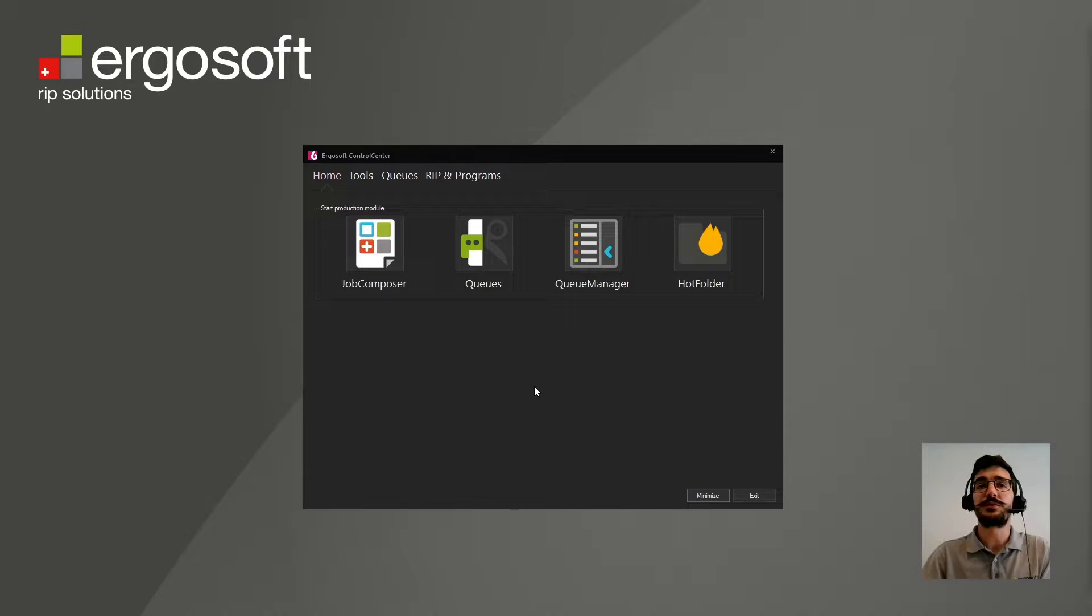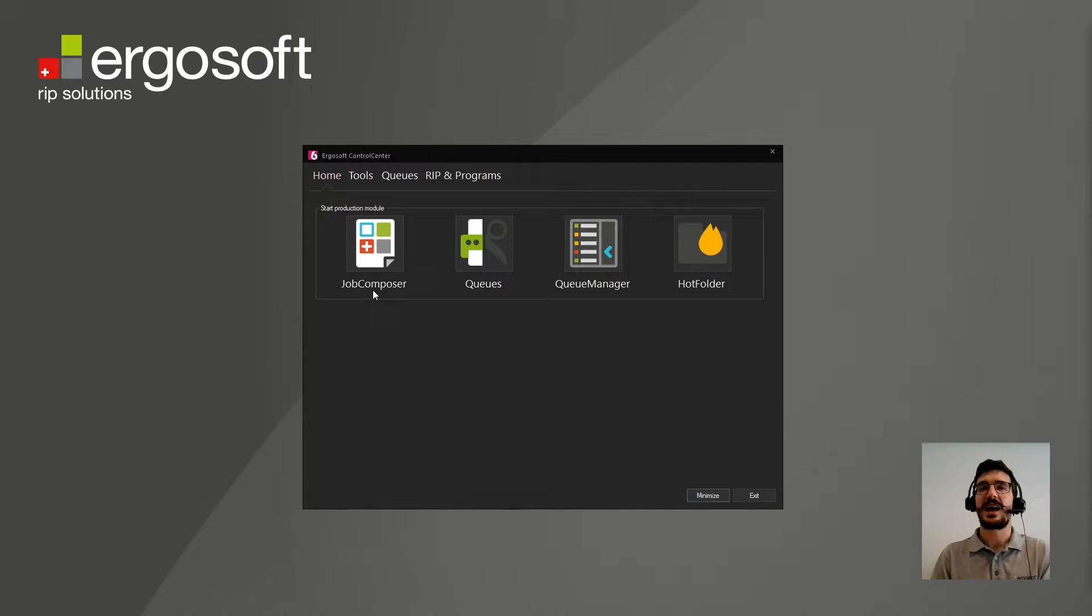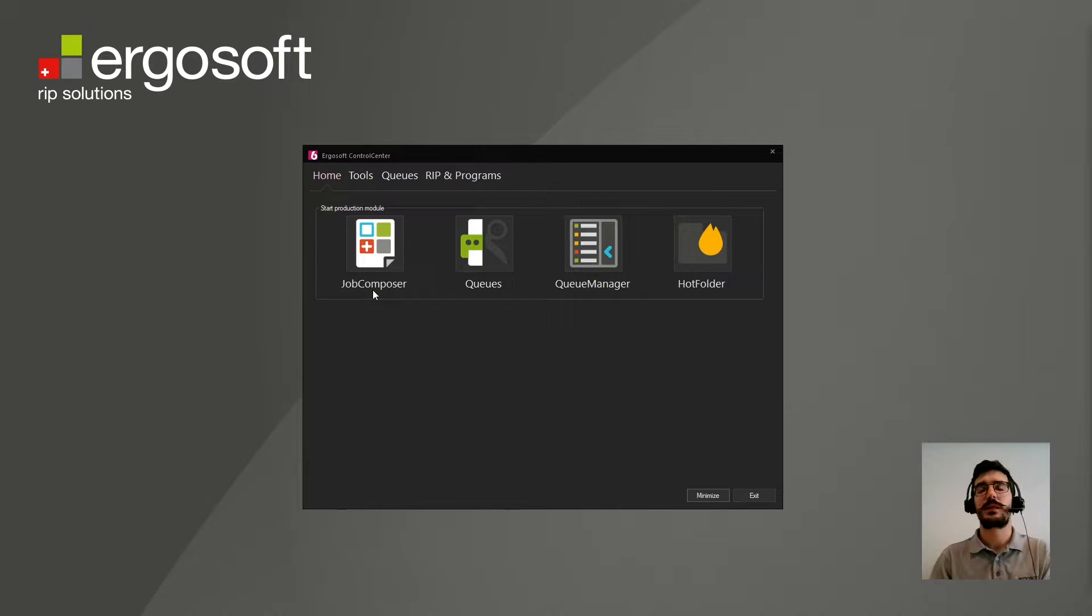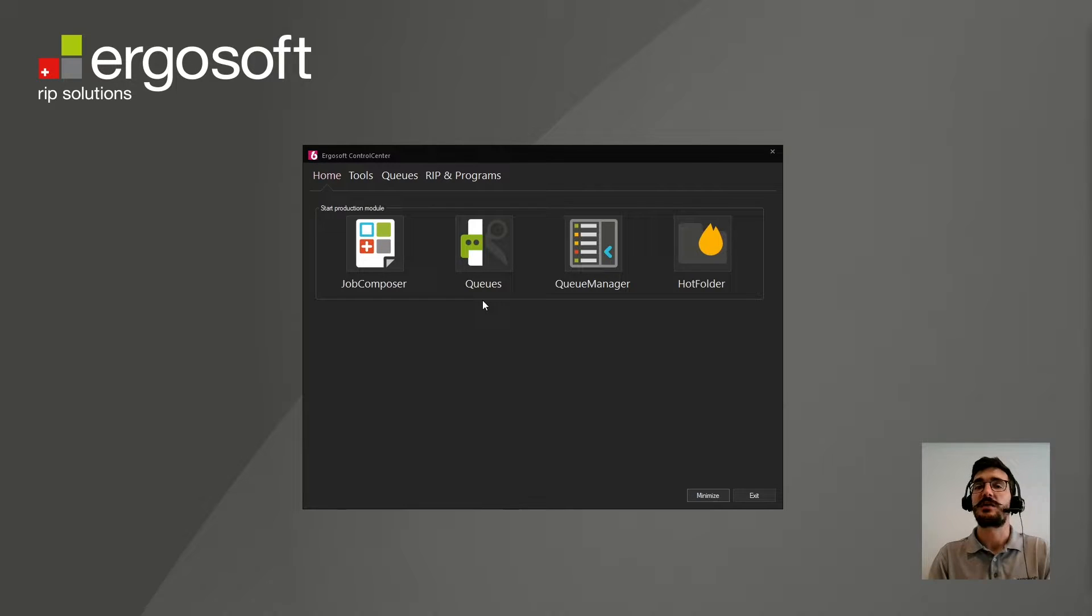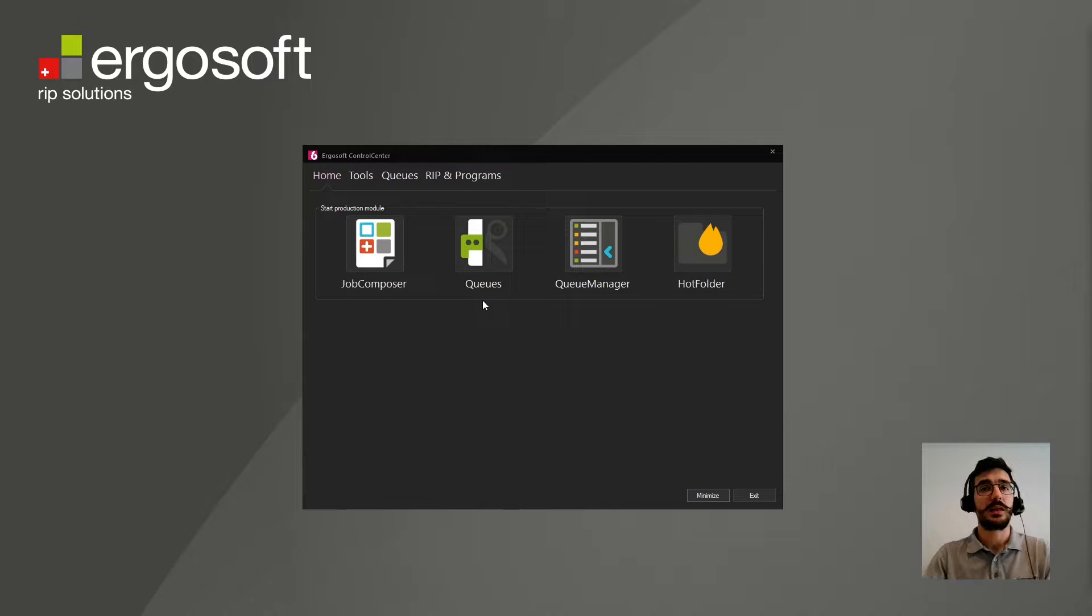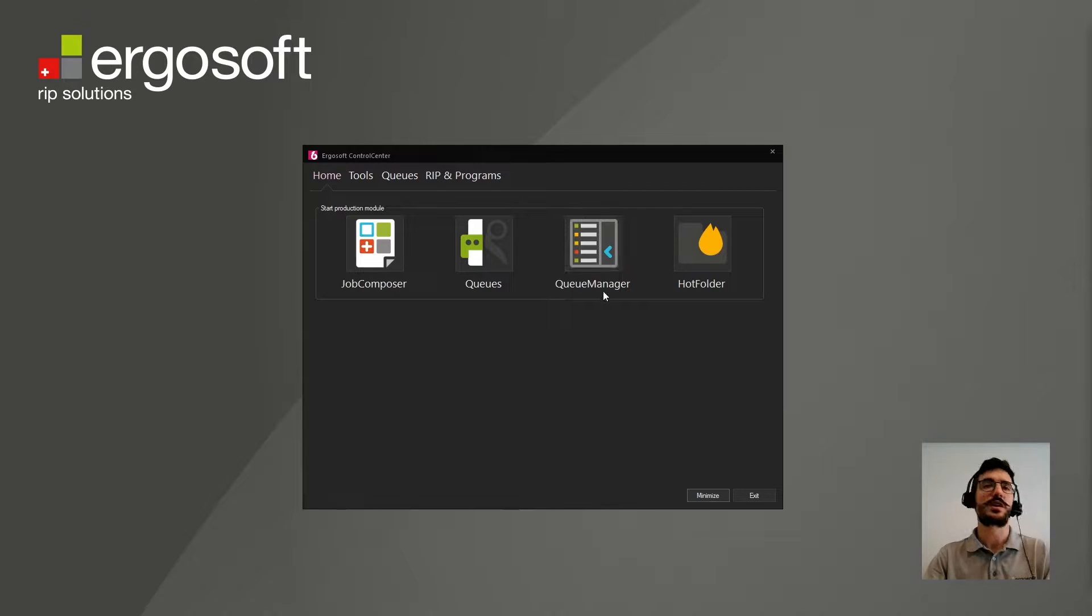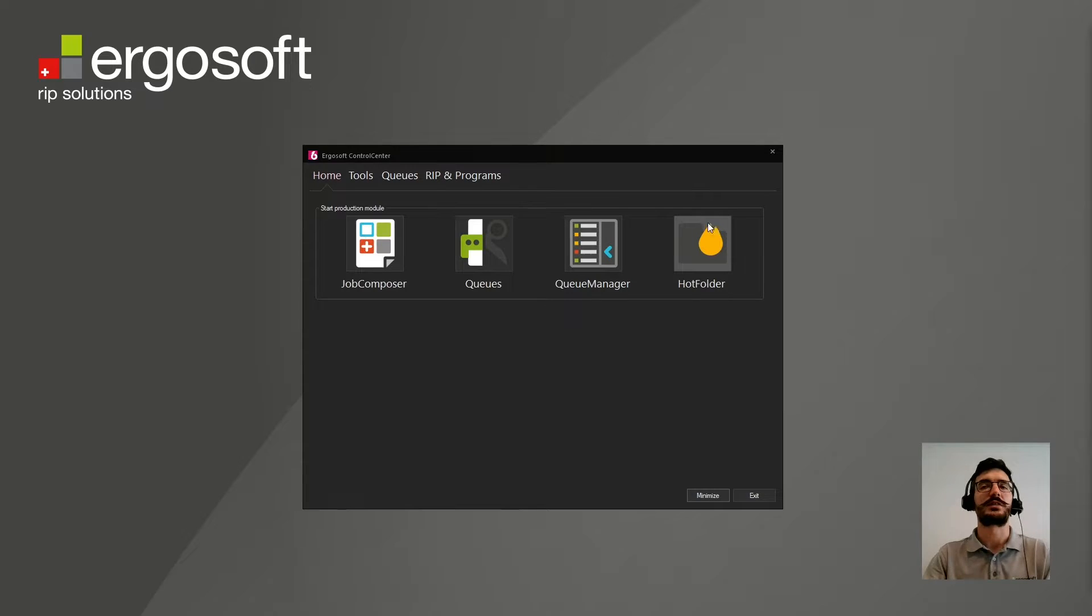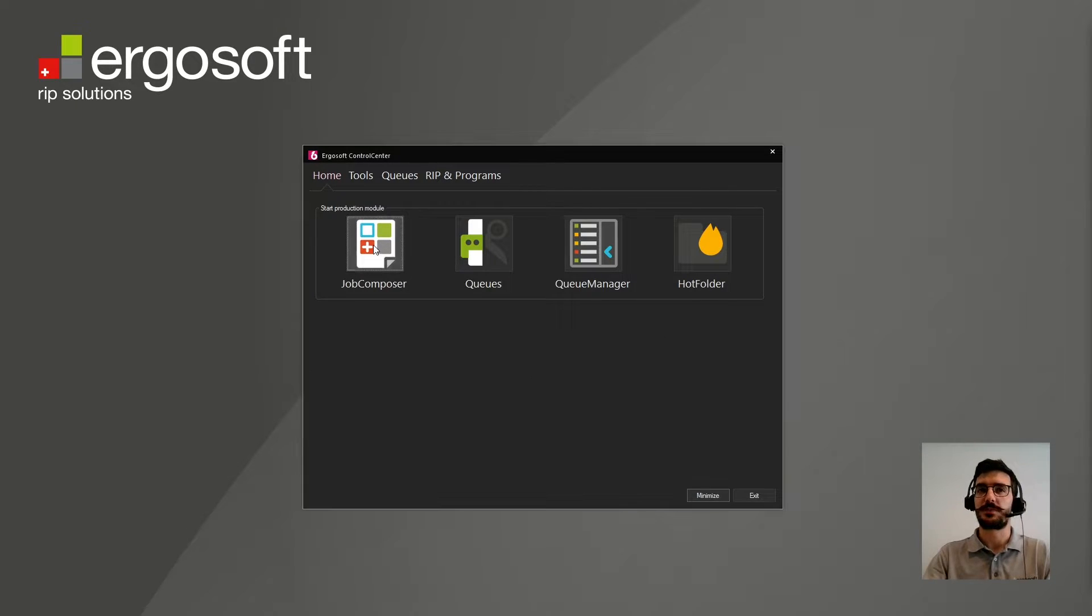Job Composer will be the main module of the software where you will be able to create your layouts, assign printers and cutters, and send the jobs to the queue. Then you have the queues that you can control for the production individually for each printer. So it means that every queue is connected to one specific printer. And then you have here the queue manager, that can be seen as a database of your production where you will gather all the information about your individual queues and keep track of what you are doing and have done. And then there is the hot folder that is a module that will allow you to do some automation. Let's go to the Job Composer and check more about it.